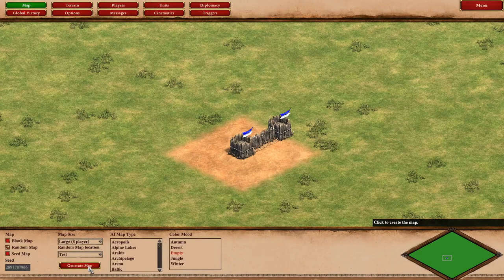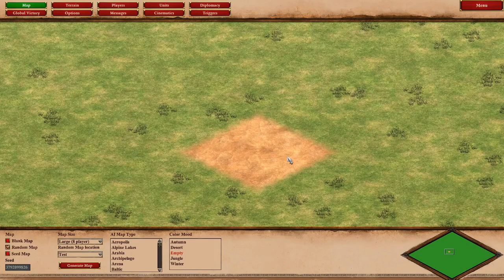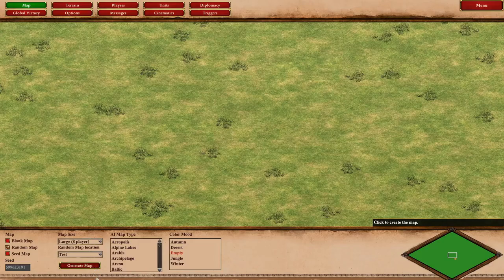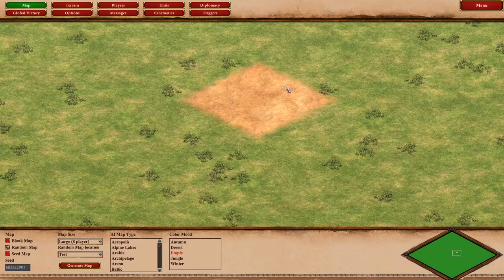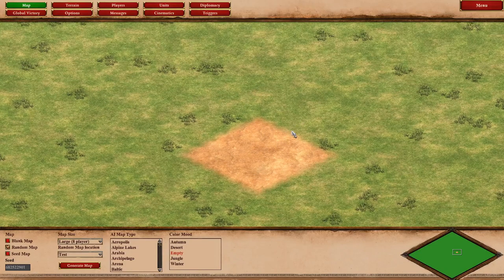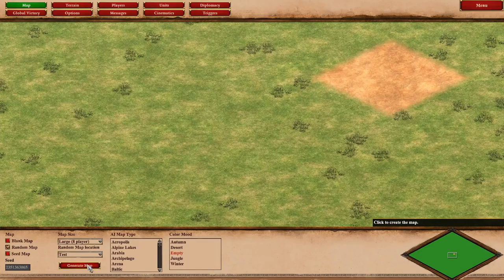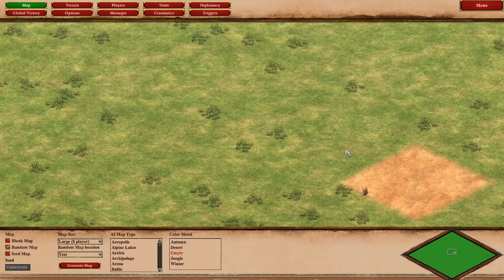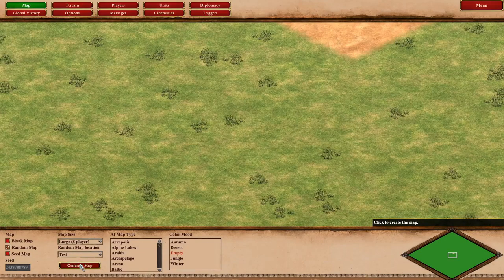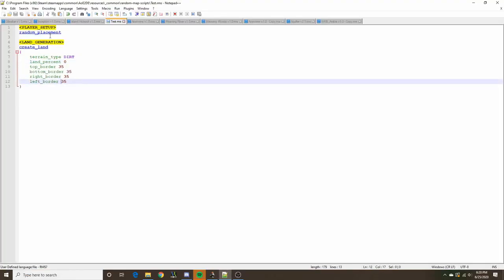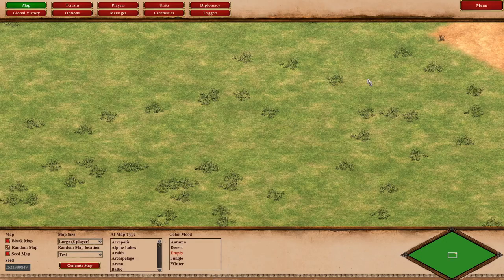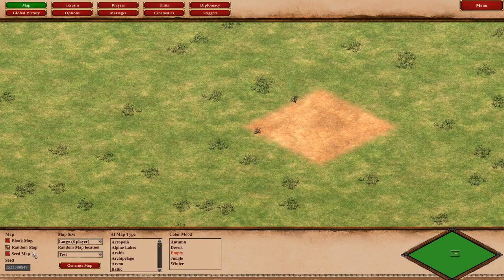Let's notice something else about this map. When working with land generation statements in random map scripting, every land created has an origin. The base size is basically a square drawn around that origin. If we keep generating this map, we can see the origin of this land is random within the specified borders — unless otherwise specified.